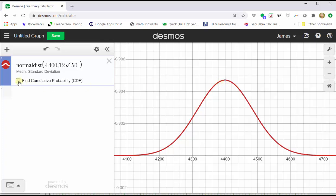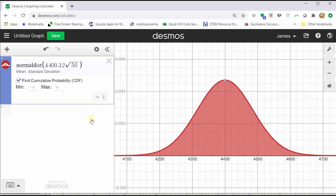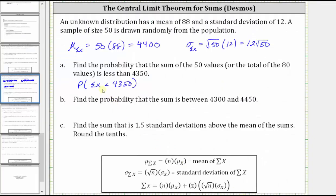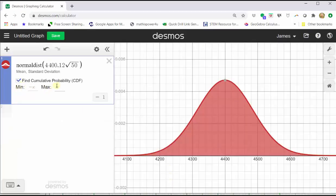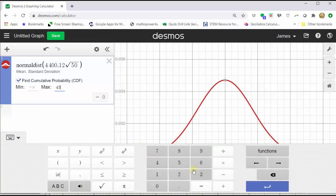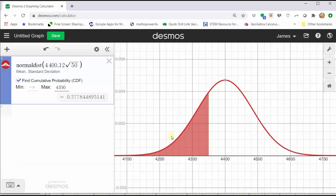Next, we will click the Find Cumulative Probability box in cell one. Notice that by default, the minimum is negative infinity and the maximum is positive infinity, which results in all the area under the curve being shaded, equal to one. To find the probability that the sum of x is less than 4,350, we leave the minimum at negative infinity and change the maximum to 4,350. Let's close the Desmos keypad. Notice how the area under the curve to the left of 4,350 is shaded, and the probability is shown at the bottom of cell one. To four decimal places, we have 0.2778.